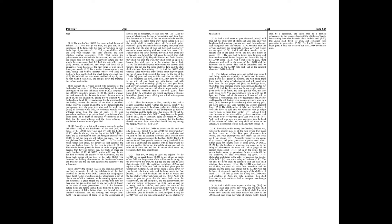The appearance of them is as the appearance of horses, and as horsemen, so shall they run. Like the noise of chariots, on the tops of mountains shall they leap, like the noise of a flame of fire that devoureth the stubble, as a strong people set in battle array.